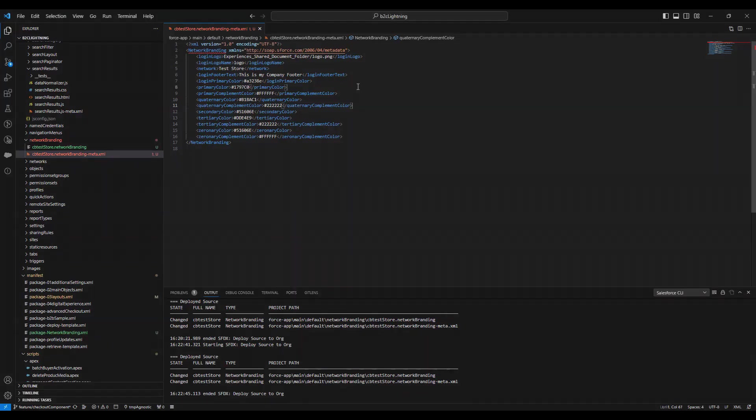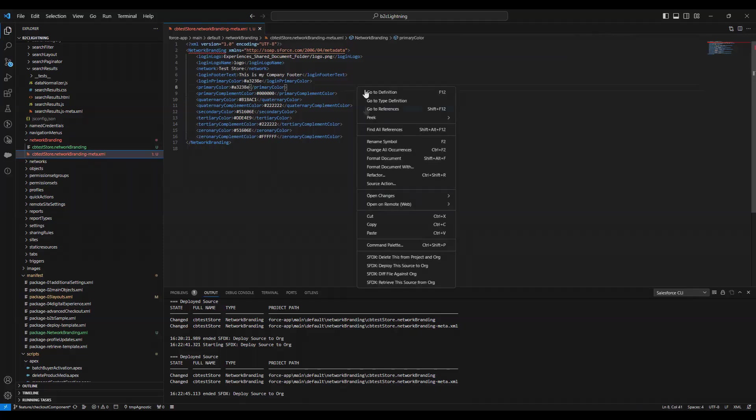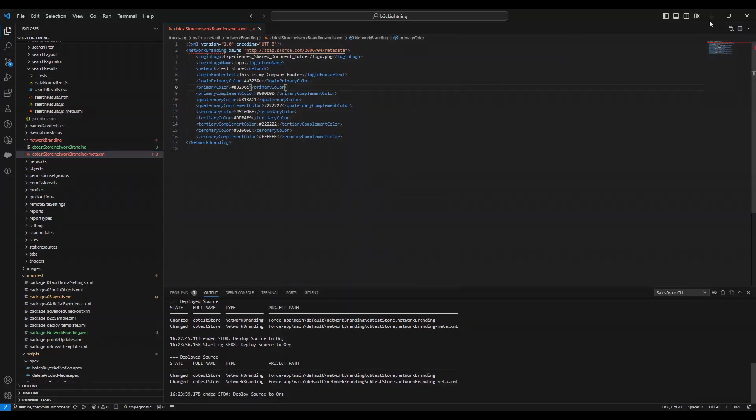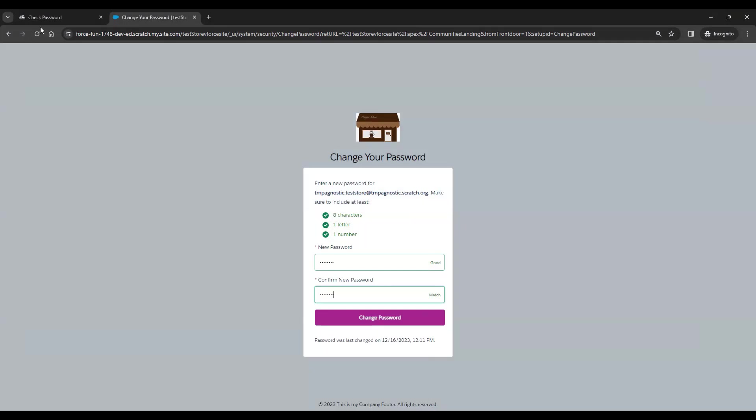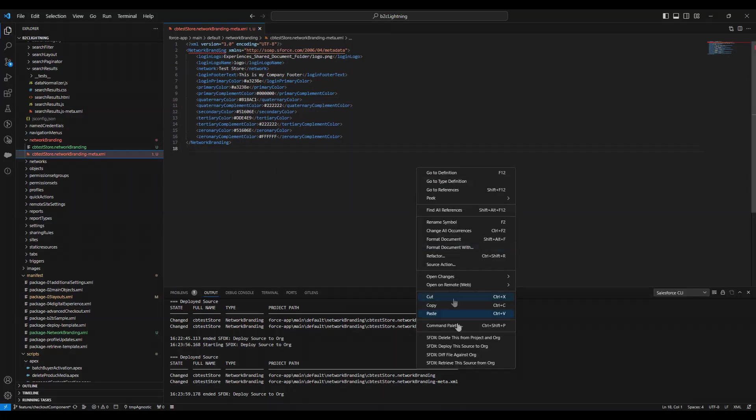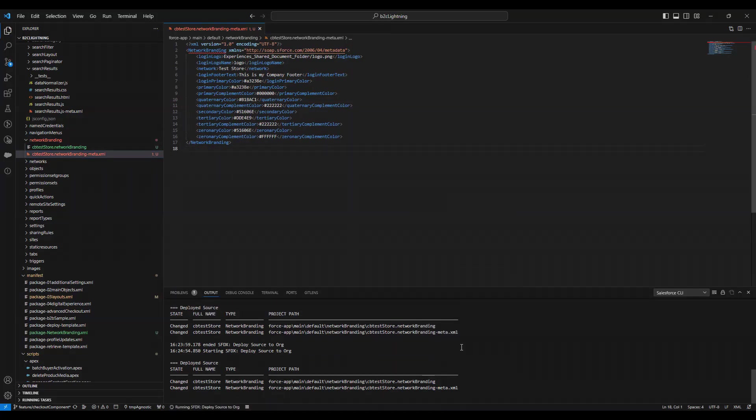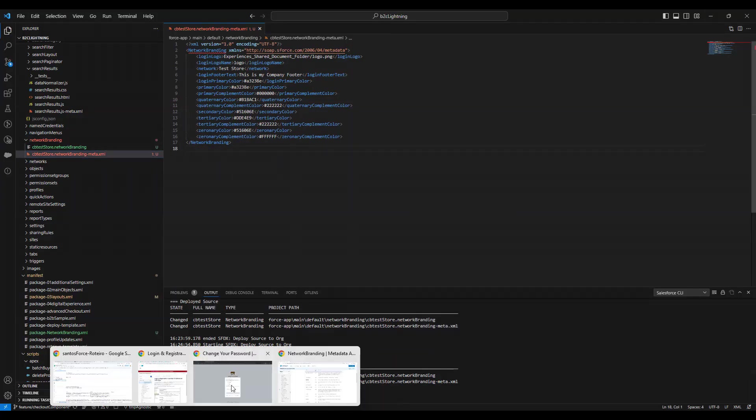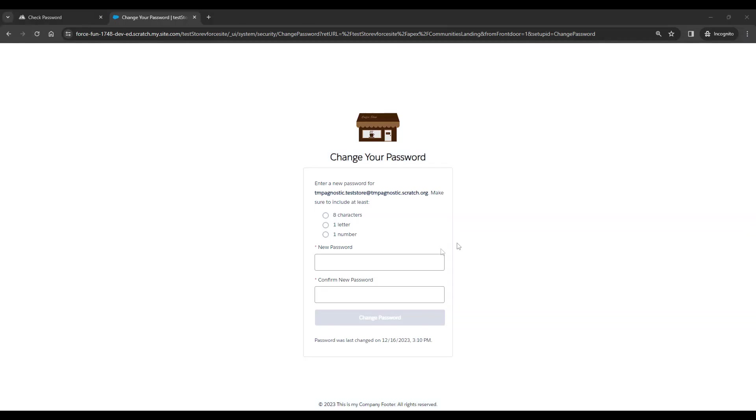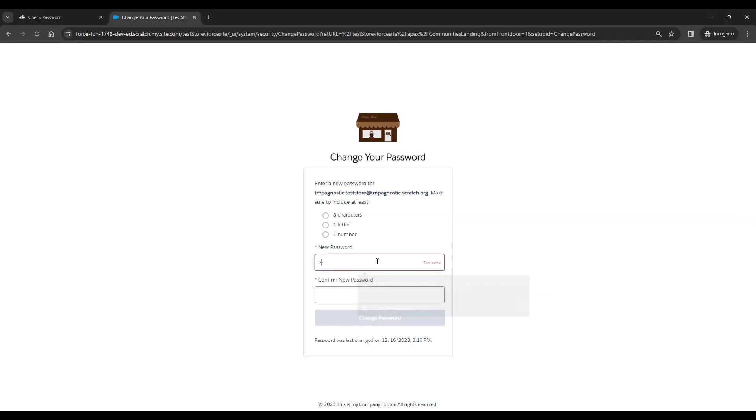The Salesforce metadata documentation is very good to explain the other configurations, and you can use that as a guide to customize your LWR digital experience reset password page as you need.